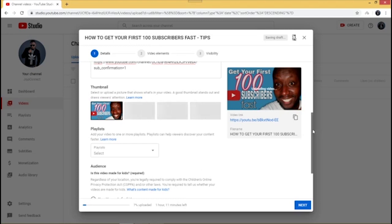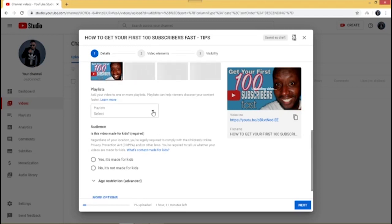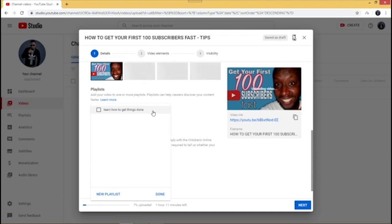The next thing to do is add your video to a playlist. Playlists are important because when people enjoy one of your videos they'll want to find similar ones — without a playlist that's difficult. I already have a playlist called 'Learn How to Get Things Done,' so I'll click on it. If you don't have one, go to 'New playlist,' create one, and click 'Done.'